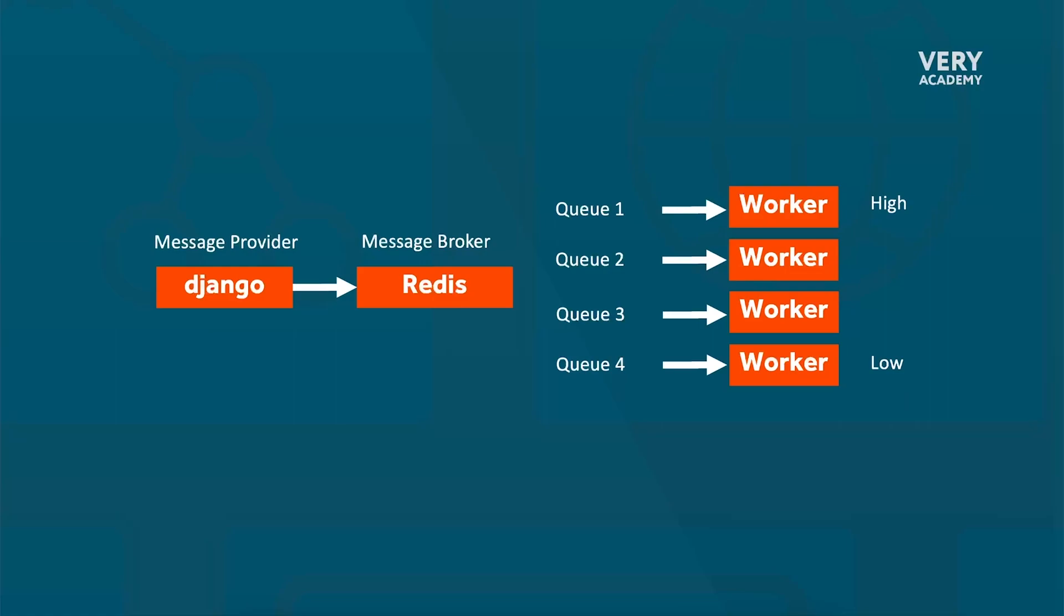Then we have some other servers which are maybe shared servers with shared resources. If we have some lower priority tasks, we might send them to that particular server. That worker would be set up on that low-end server, and because it doesn't have much processing resource, we would send any low priority tasks to that server.